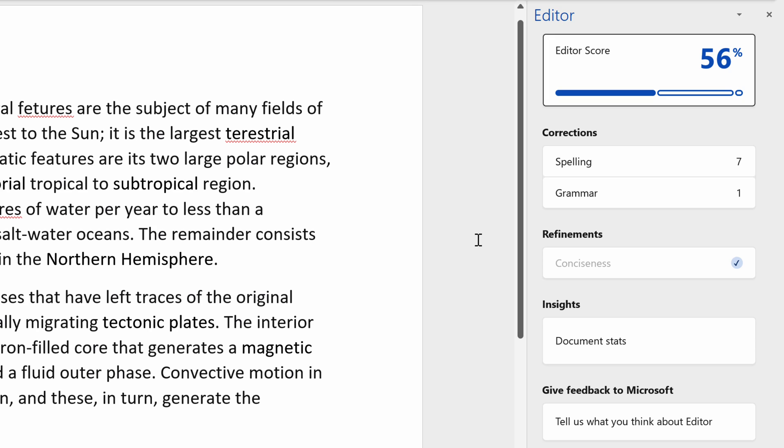Once you have clicked it, the Editor will scan your document for readability. Microsoft Editor will take time to check the entire document, and for a 35,000-word file, it takes well over 20 minutes to scan the whole thing.